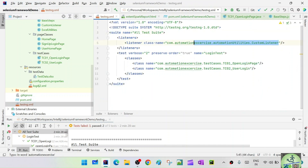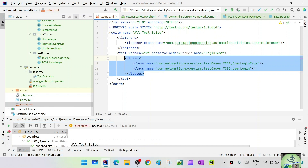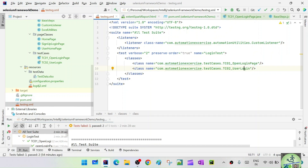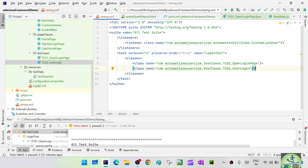We have the custom listener configured and both test cases are there. But during development, if you have 30 or 40 test cases already developed, you should not run testng.xml for all those 40 cases every time — it takes a lot of time. When doing individual development, run just that individual test case to see if it is passing, then add it in. After your development is done, run the full suite once to ensure nothing is breaking.